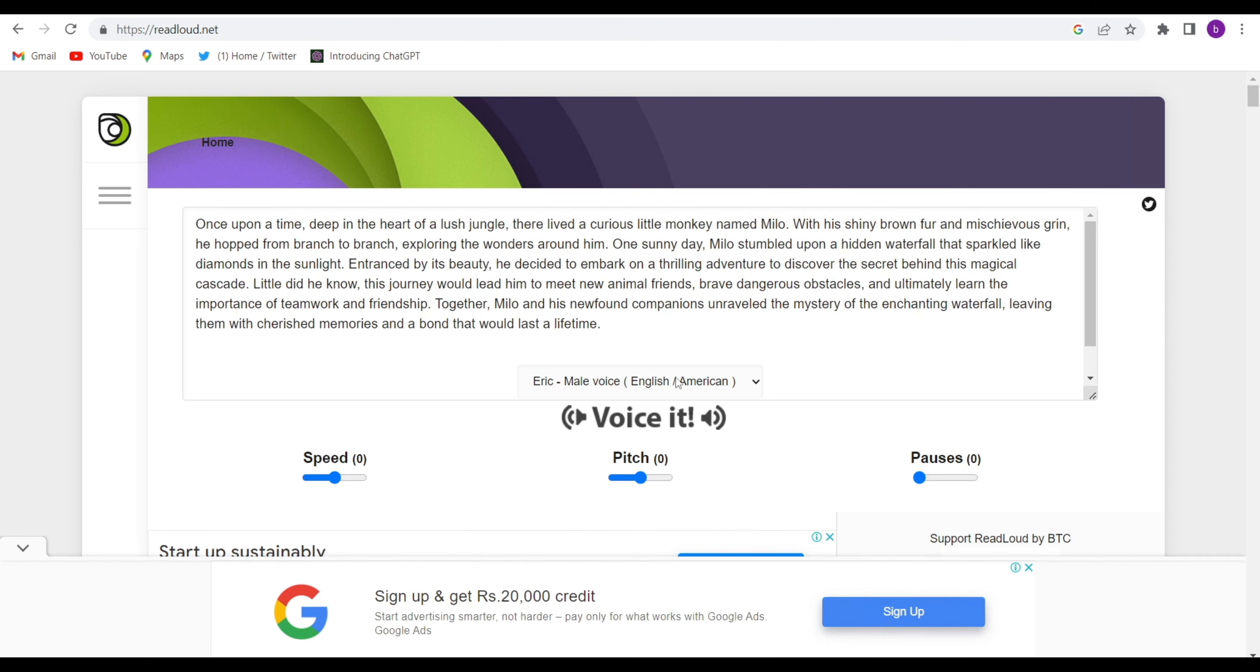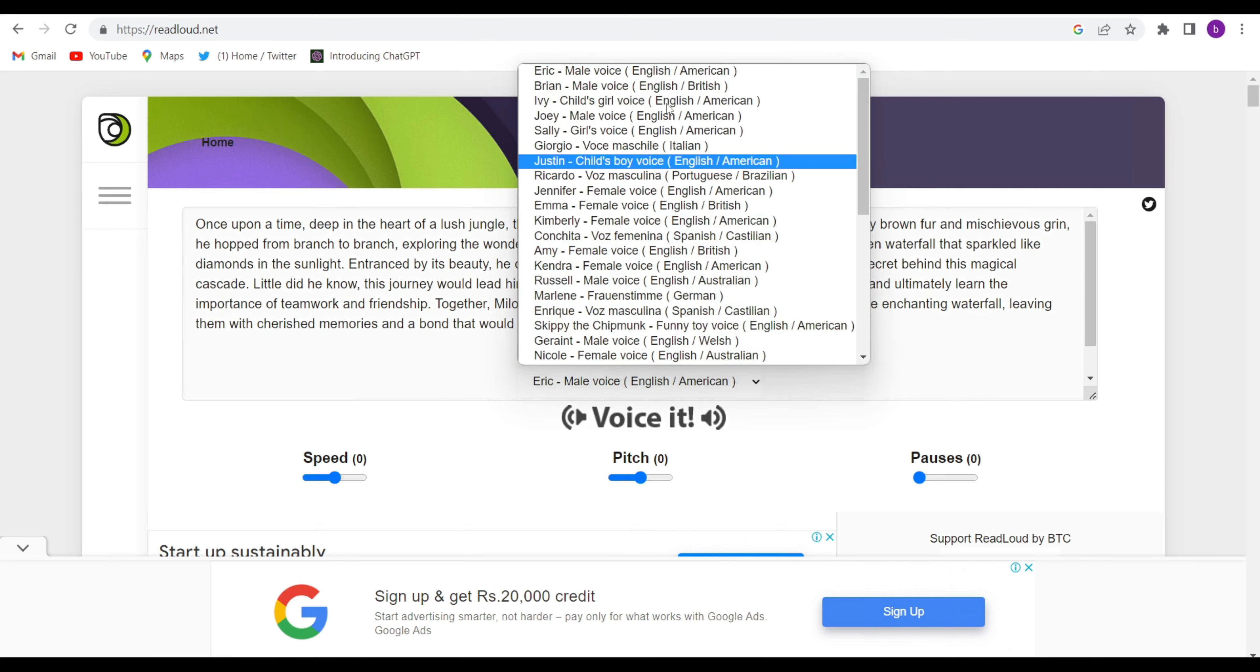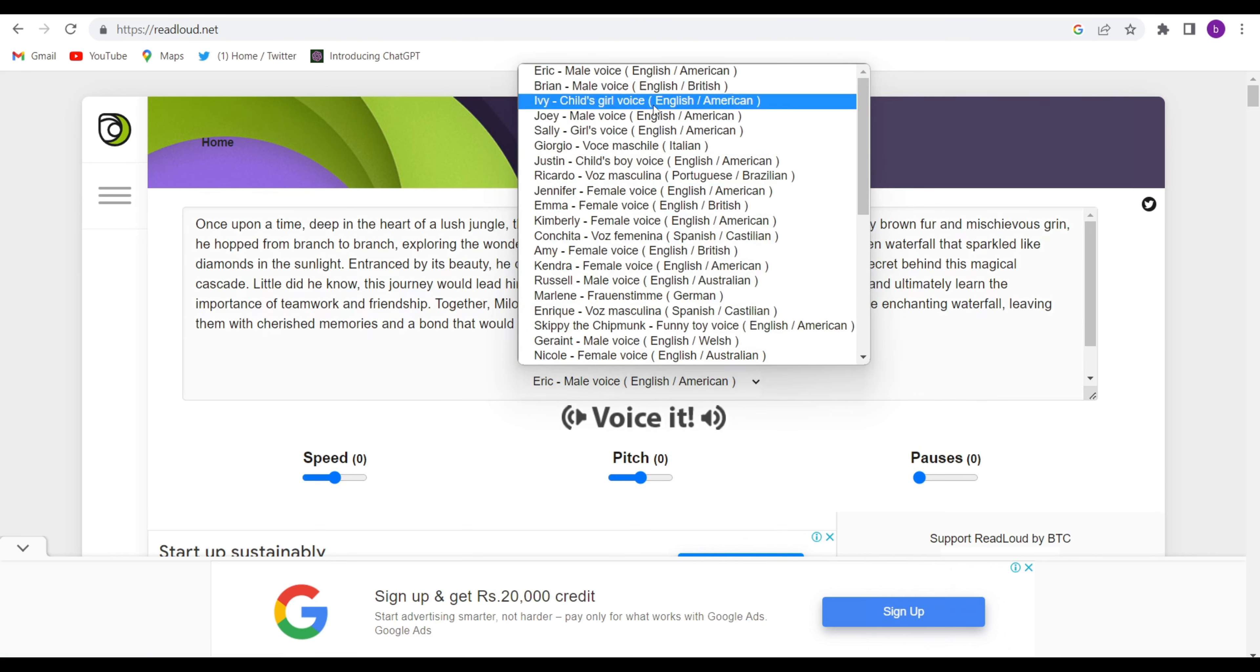Change the voice, whatever kind of voice you want. Suppose I want this girl voice, child voice, because I am making an animation video, so child voice would be very comfortable, very good.